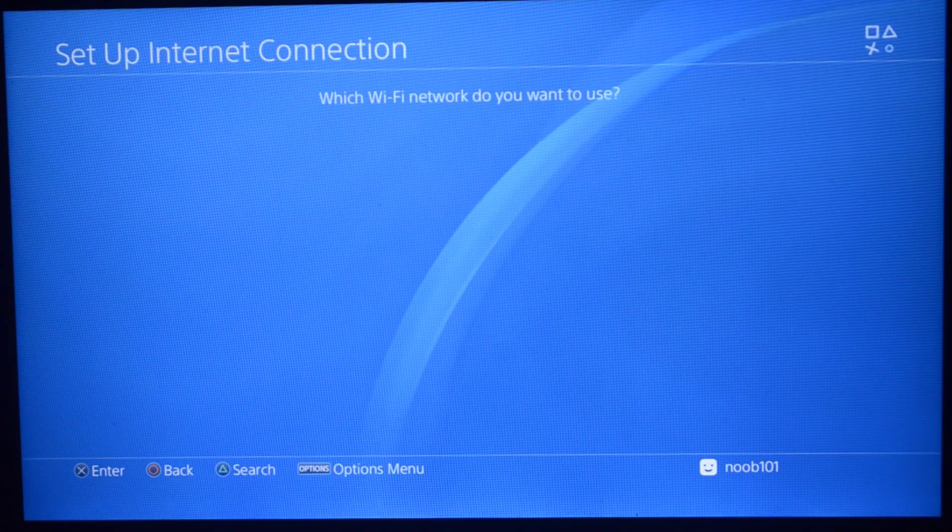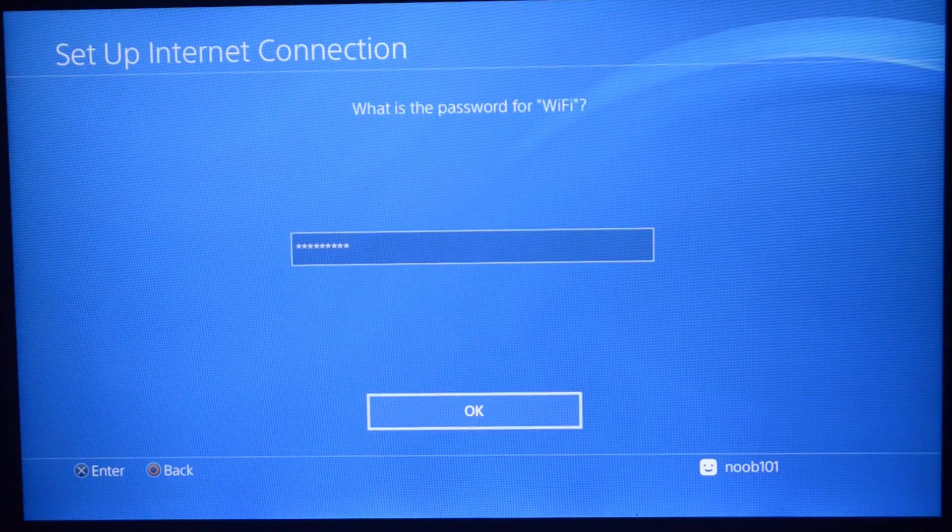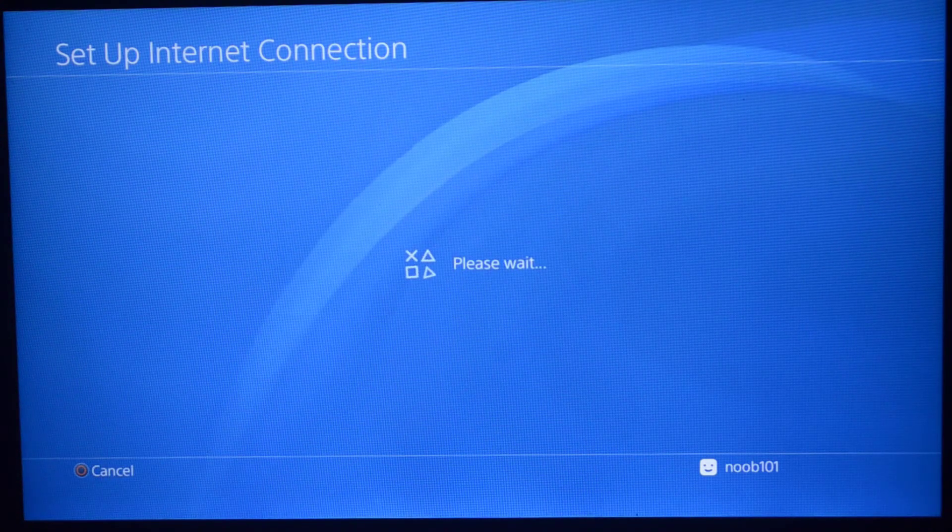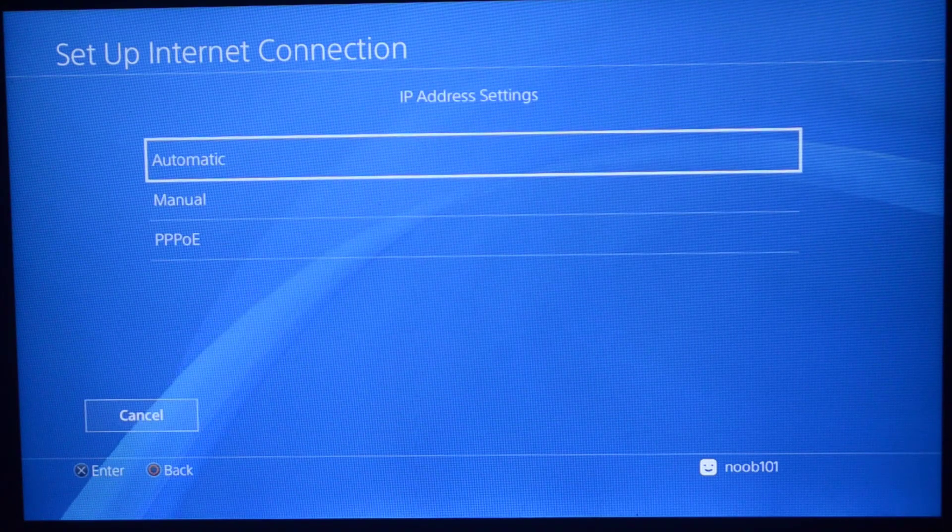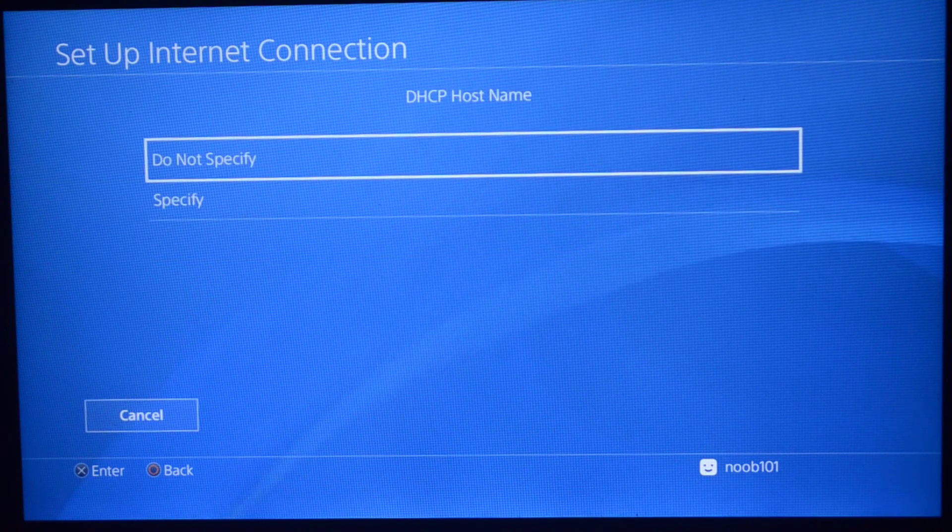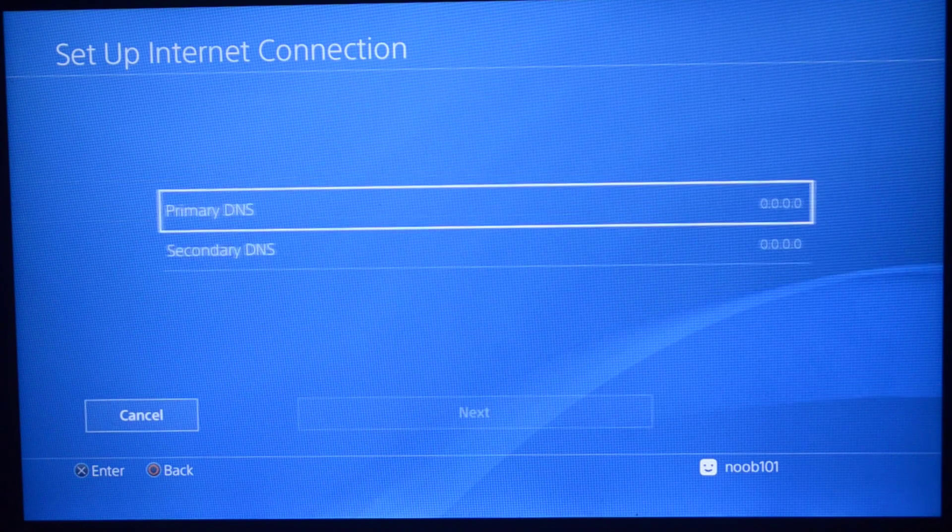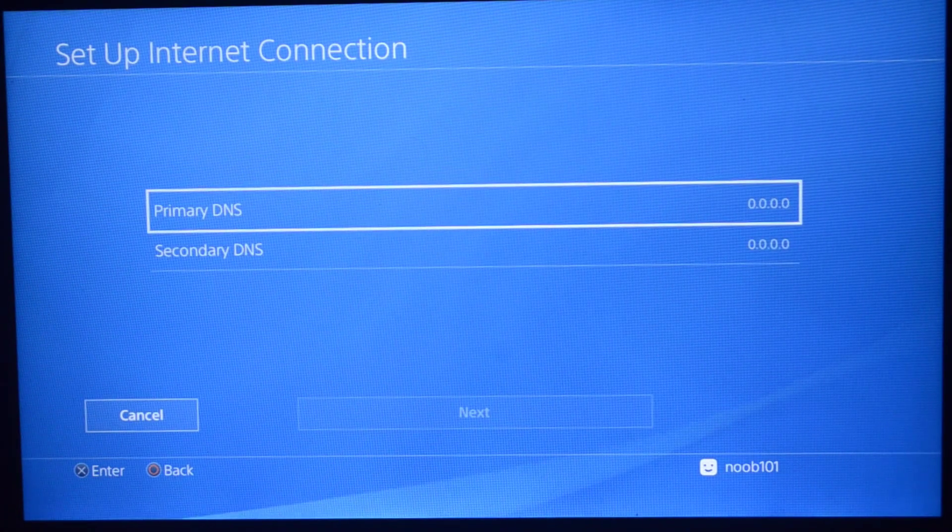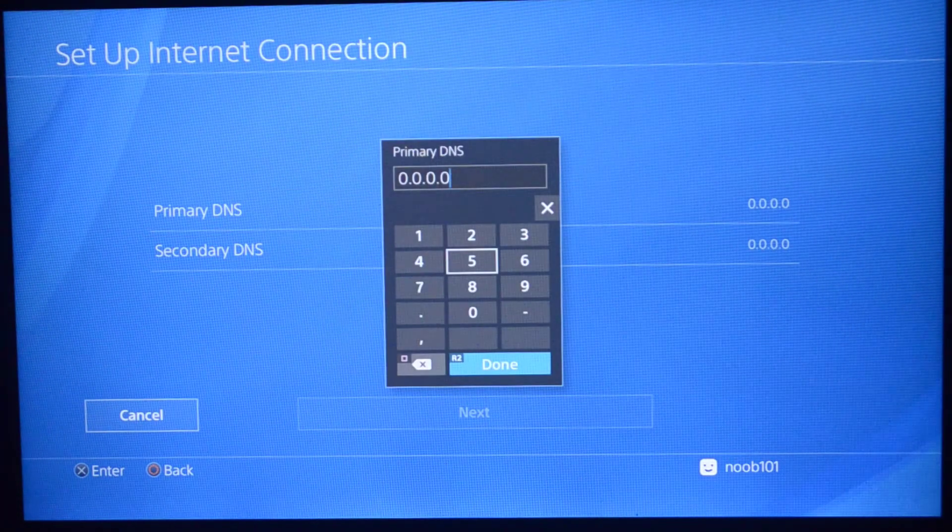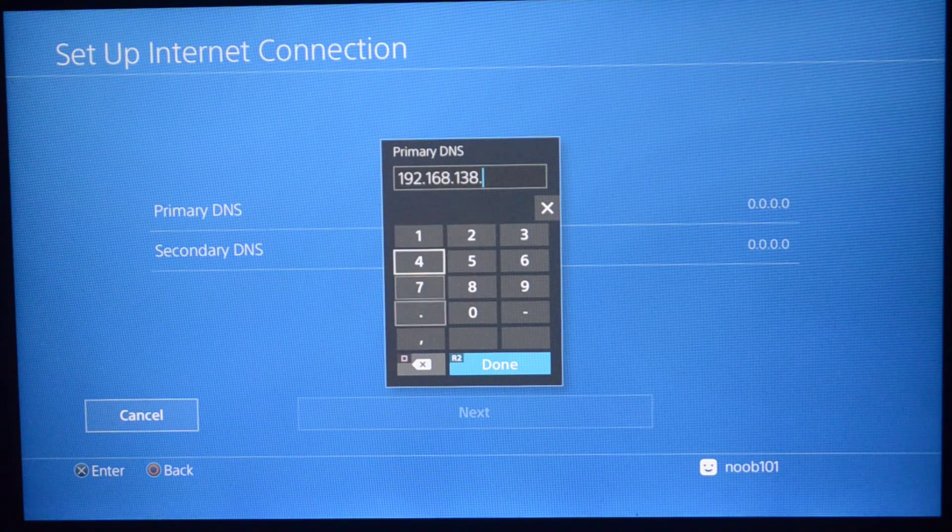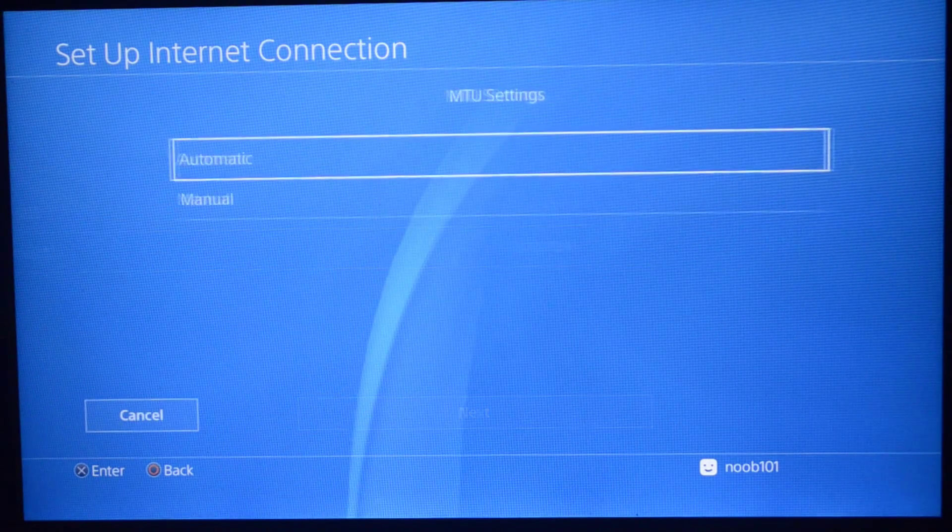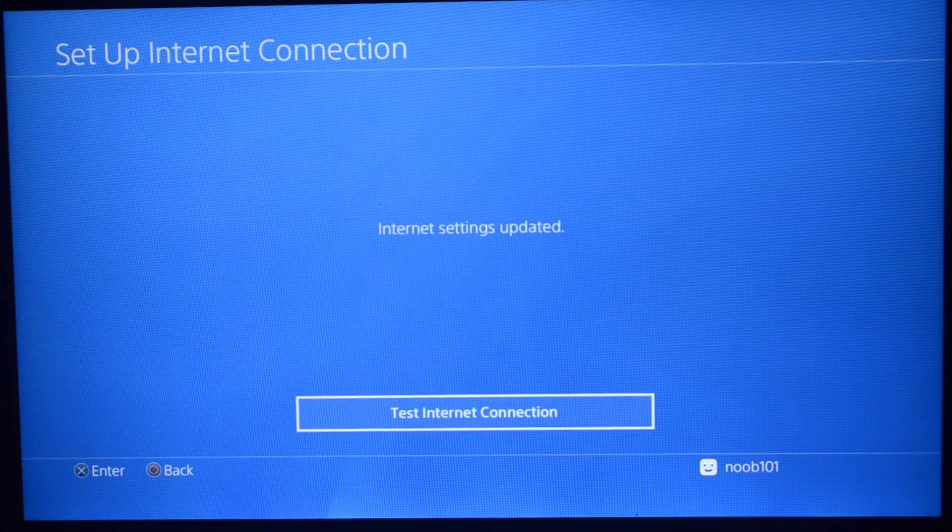Select OK. It's going to take some time depending on your internet connection. Select automatic under the IP address settings. DHCP host name: do not specify. DNS settings: choose manual. You already made a note of the IP addresses that your computer, the PS4 exploit host file, gave us, so we're going to type that right here. Click next. The MTU settings has to be automatic. Proxy server: do not use.